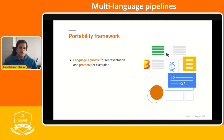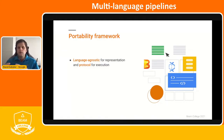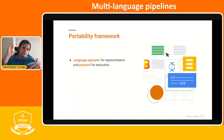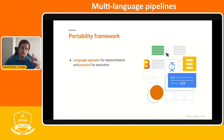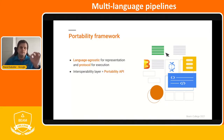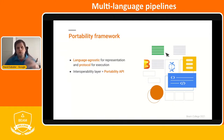That's really why the portability framework was implemented — it's a language-agnostic implementation to represent and execute your Beam pipelines. It introduces well-defined, language-neutral data structures and protocols between the SDKs and the runners — a middle layer that allows you to implement once and then use across SDKs and across runners. The interoperability layer is called the Portability API and enables you to use the language of your choice with the runner of your choice, ensuring SDKs and runners can work with each other uniformly.